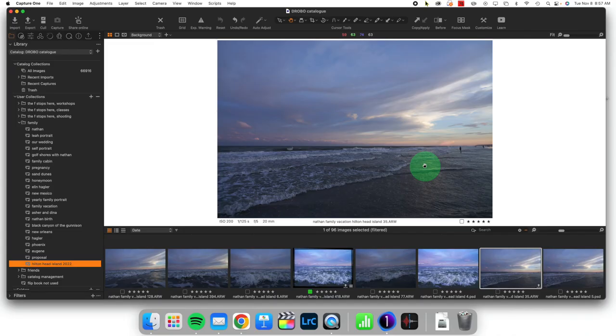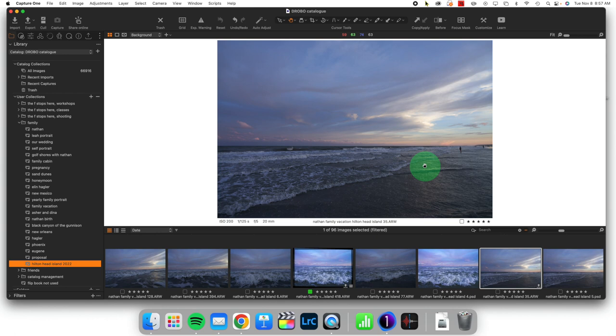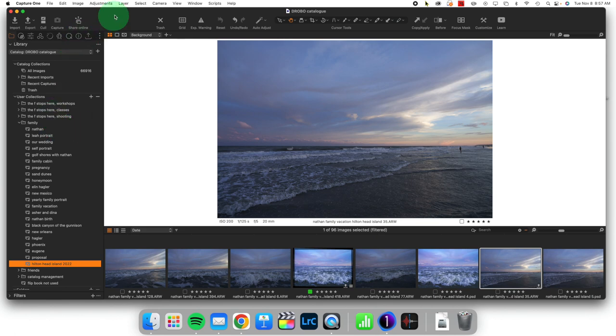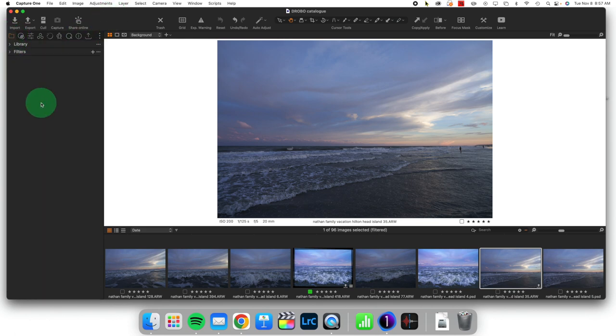So without further ado, let's go ahead and jump into what we did get from Capture One 23. So our interface for Capture One version 23 looks the same as Capture One version 22. I have my library view up right now. And the first thing we're going to look at is this idea of smart adjustments.